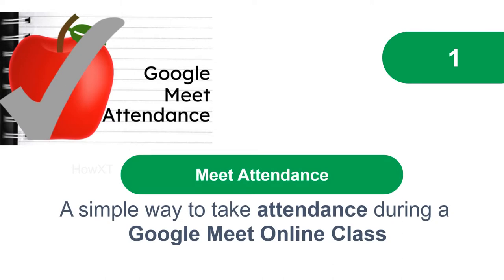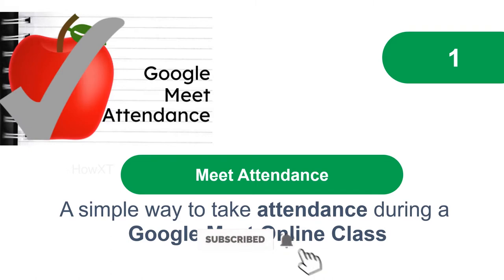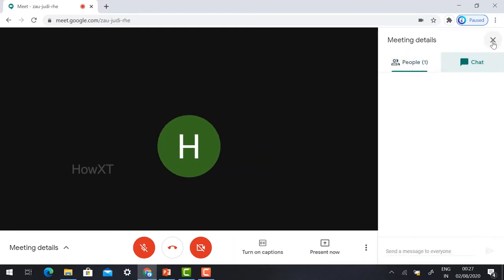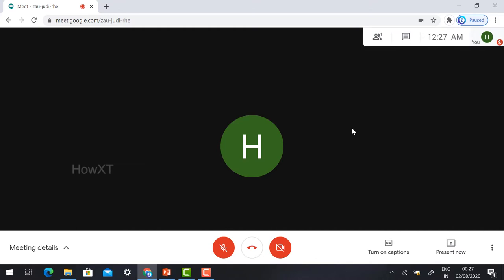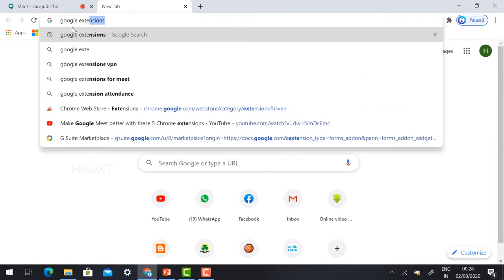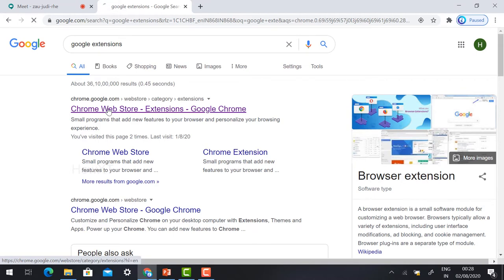Meet Attendance is a simple way to take attendance during a Google Meet online class. You can easily take attendance during your online classes. This is the Google Meet window — it has meeting details, mic mute, video mute, captions, present screen, participation list, and chat box. Everything is available.